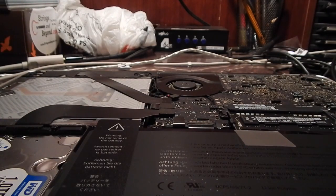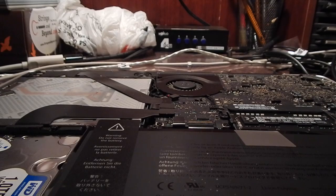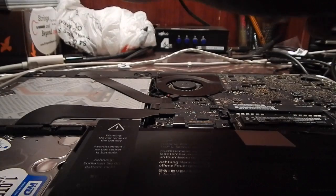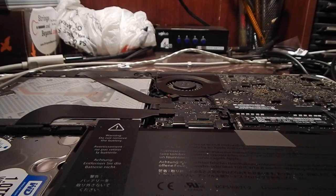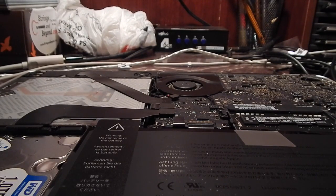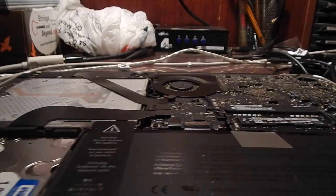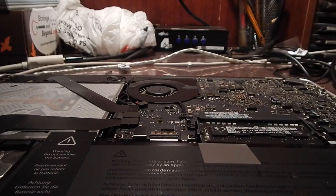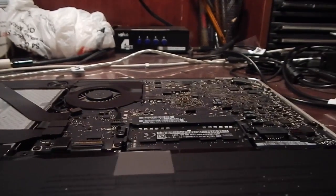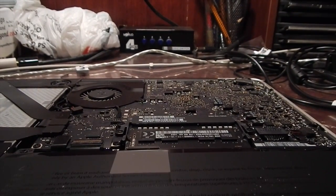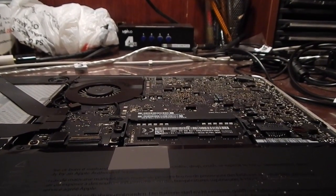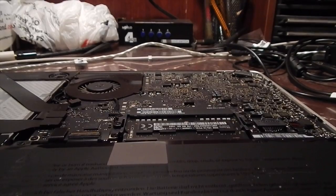All right, here we go. And here's your RAM right here. Can you see that?